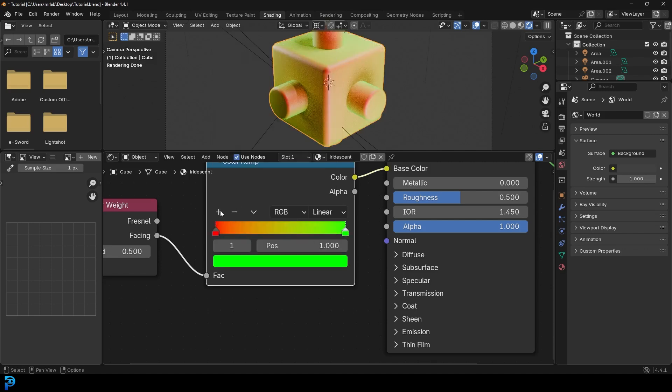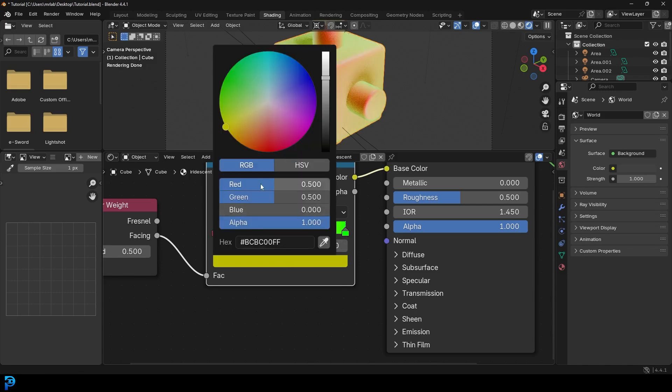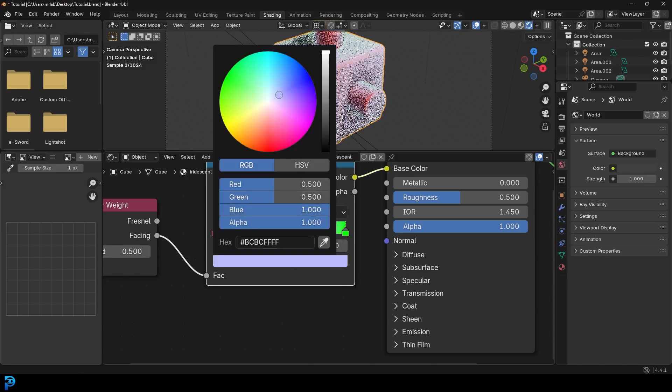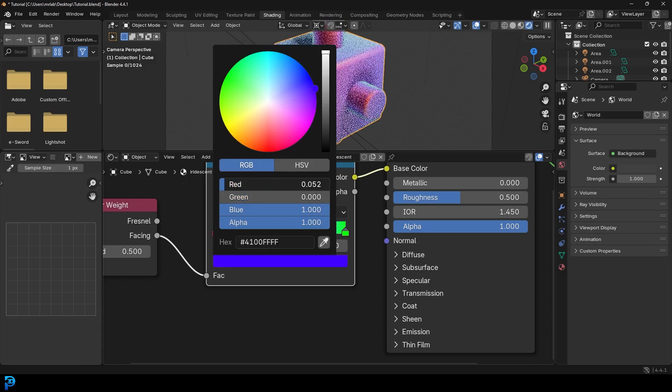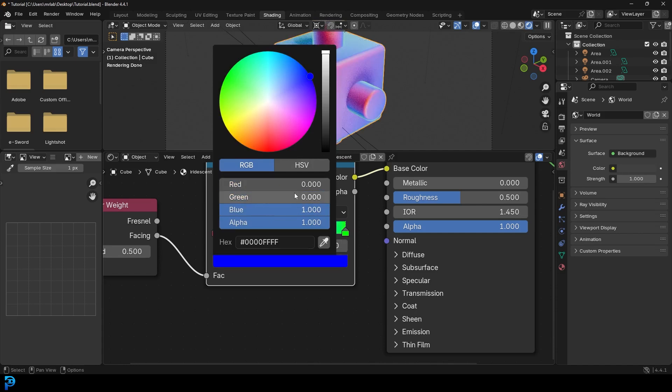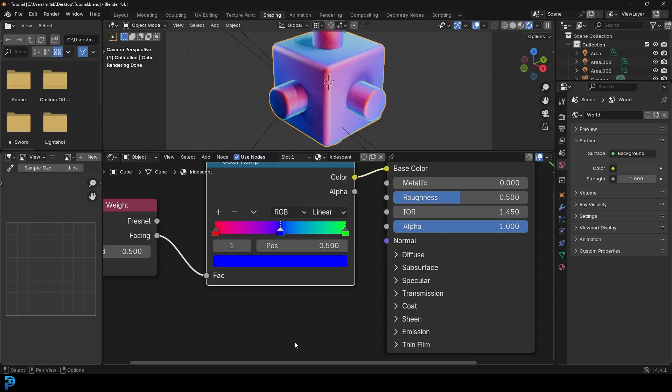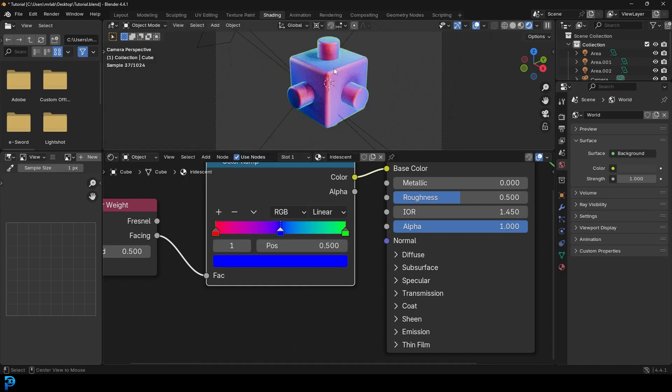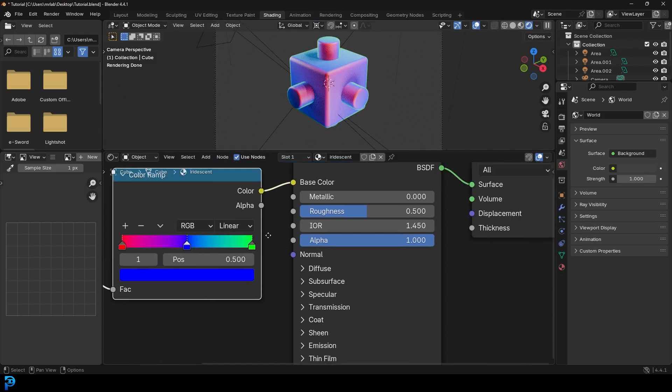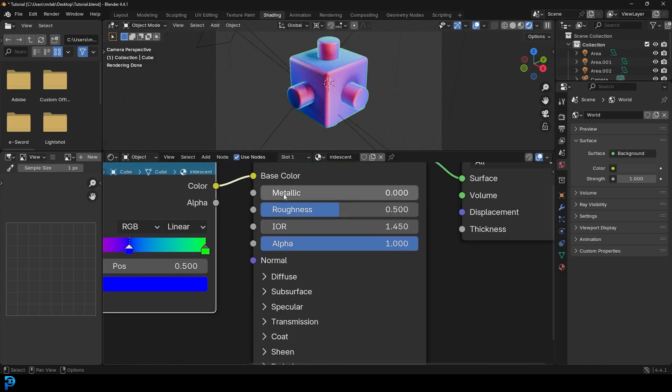And then let's click plus. And in the middle, we'll grab this one and let's make it pure blue. So we want the blue all the way at one and the red and the green channels at zero. Okay. So now you can see this is what we have.